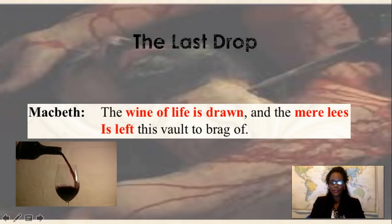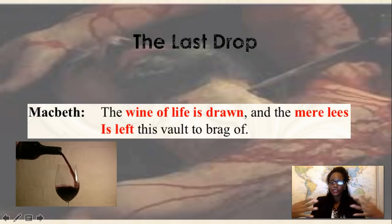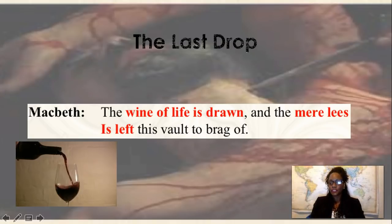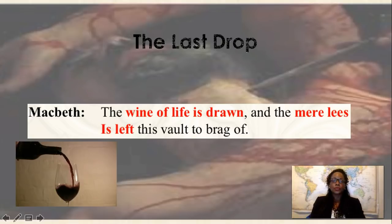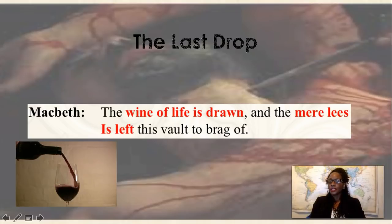The 'last drop' metaphor occurs after King Duncan is dead. Macbeth says: 'The wine of life is drawn, and the mere lees is left this vault to brag of.' The blood from the murder — red like wine — feeds this comparison. The wine of life is drawn: it's over, King Duncan is dead. Macbeth acknowledges this is something he is not proud of. The 'wine of life' metaphor captures both the finality of the act and his remorse.